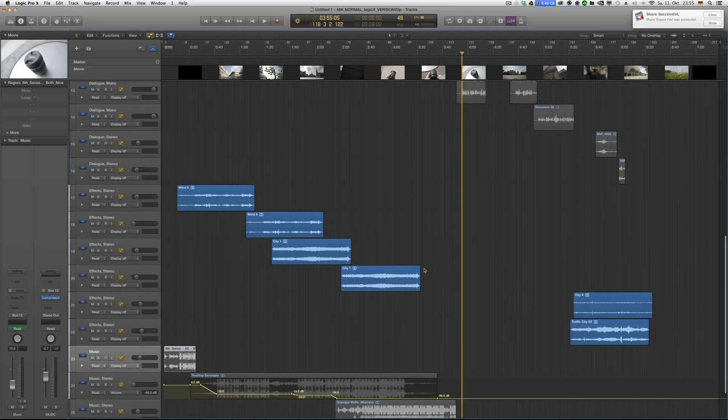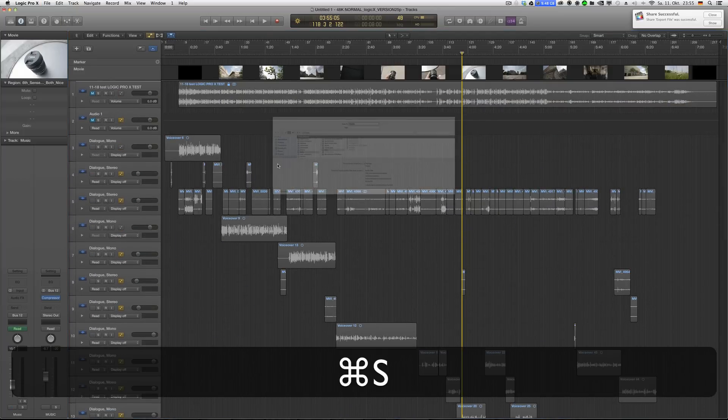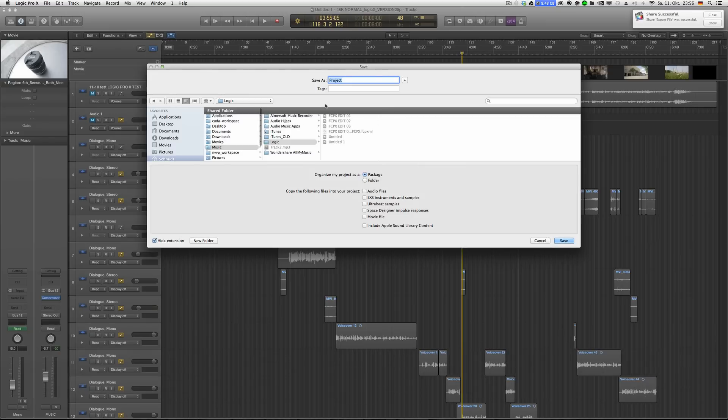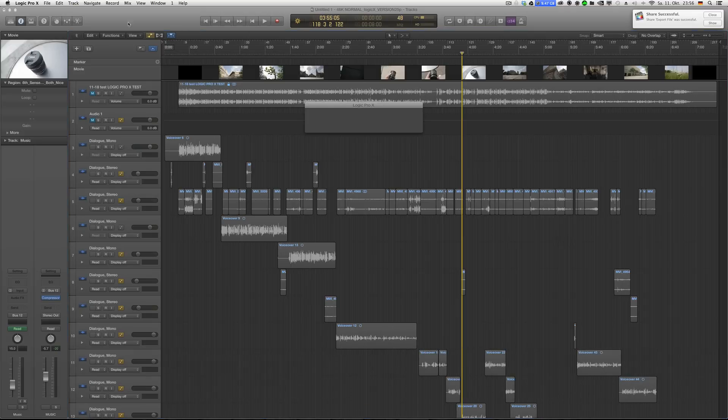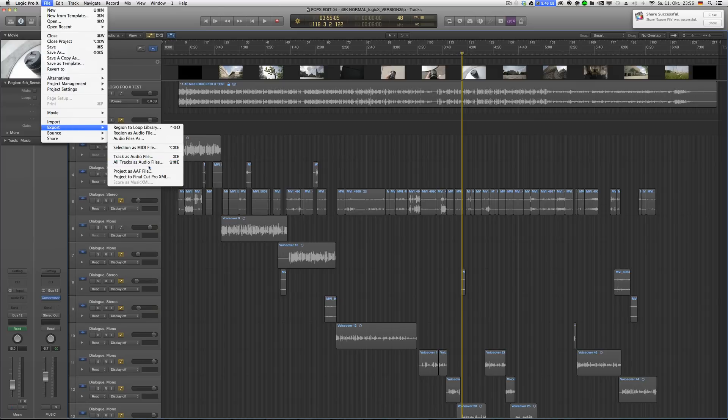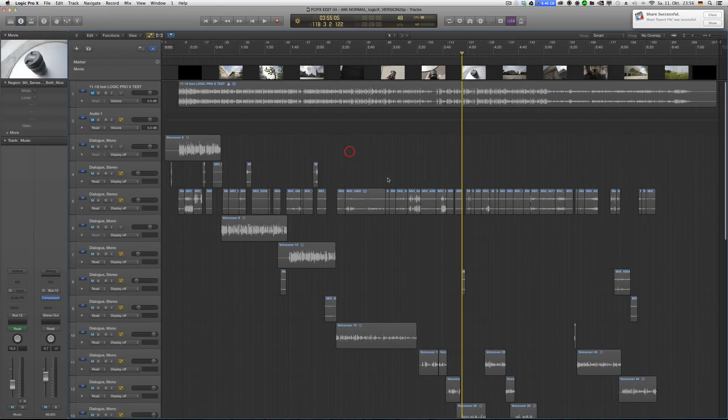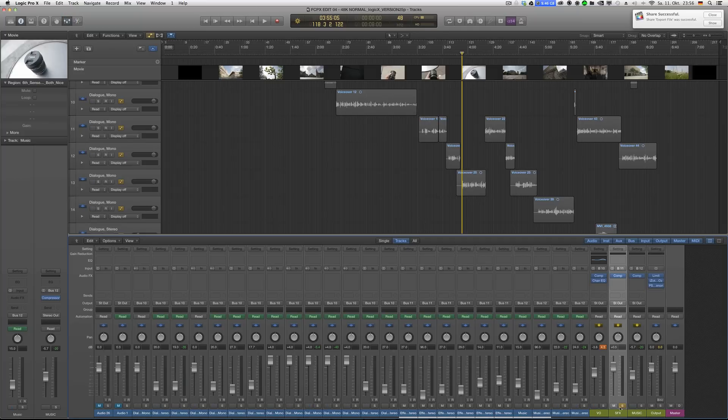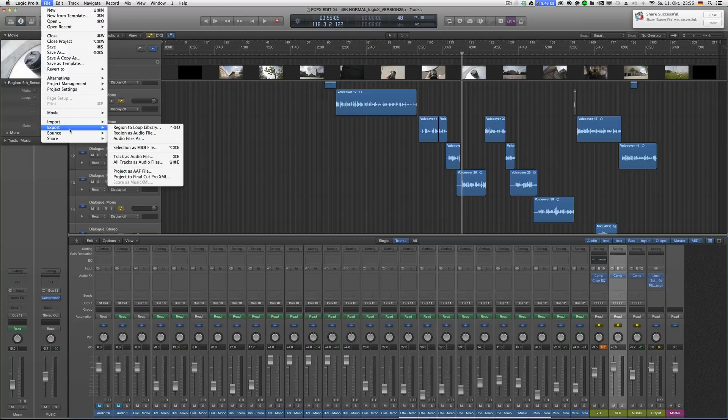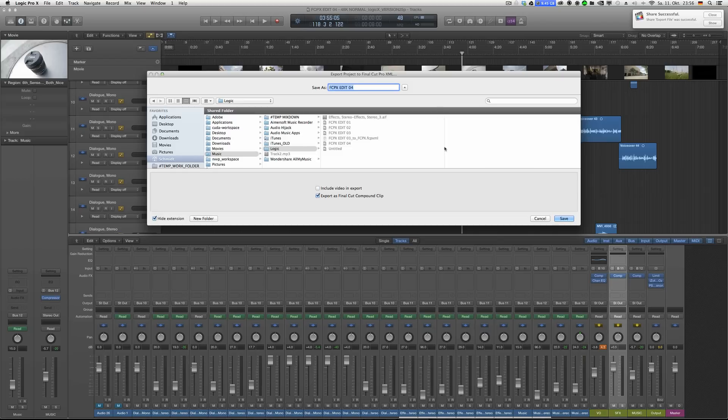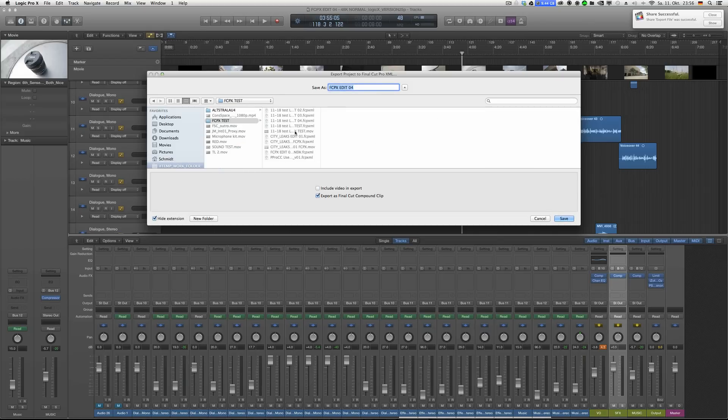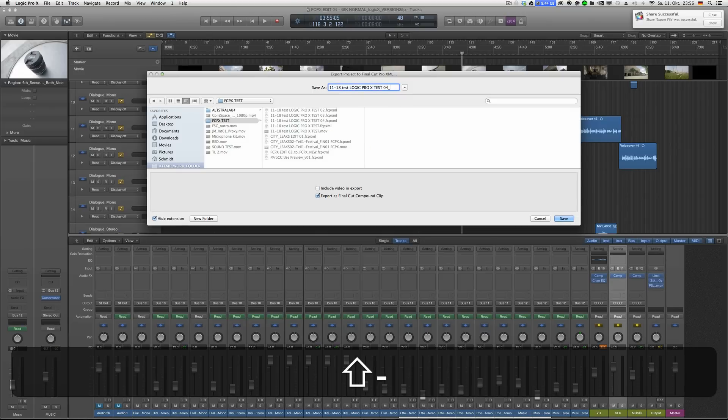Now you just have to send it back to FCPX. Make sure you don't have any track muted or whatever, and just export XML. I go in the FCPX folder and I select to FCPX. You don't have to include video, just export that.